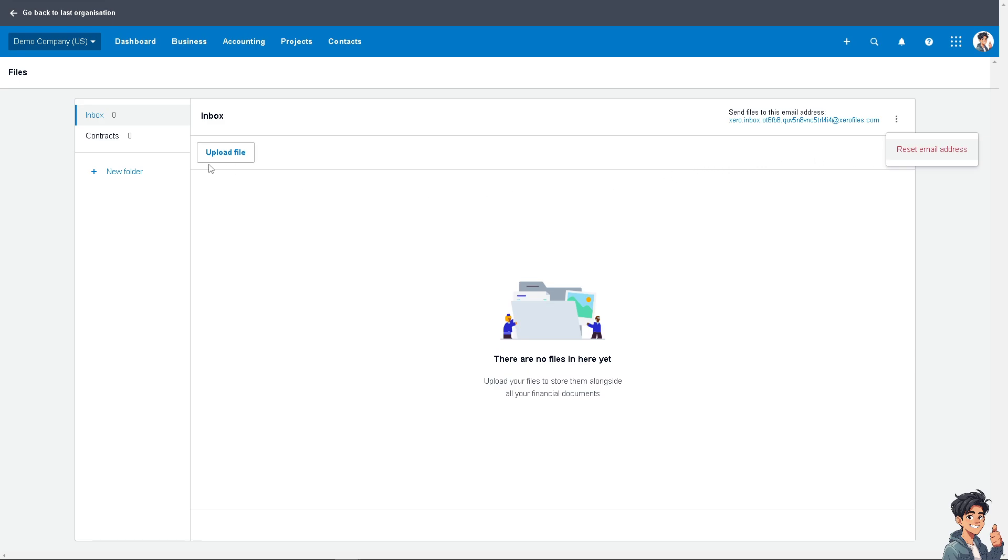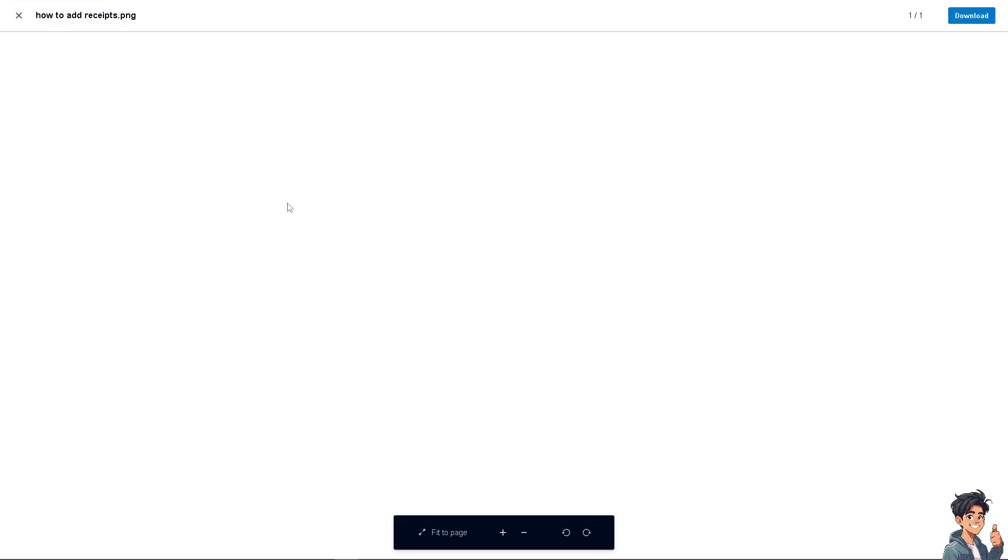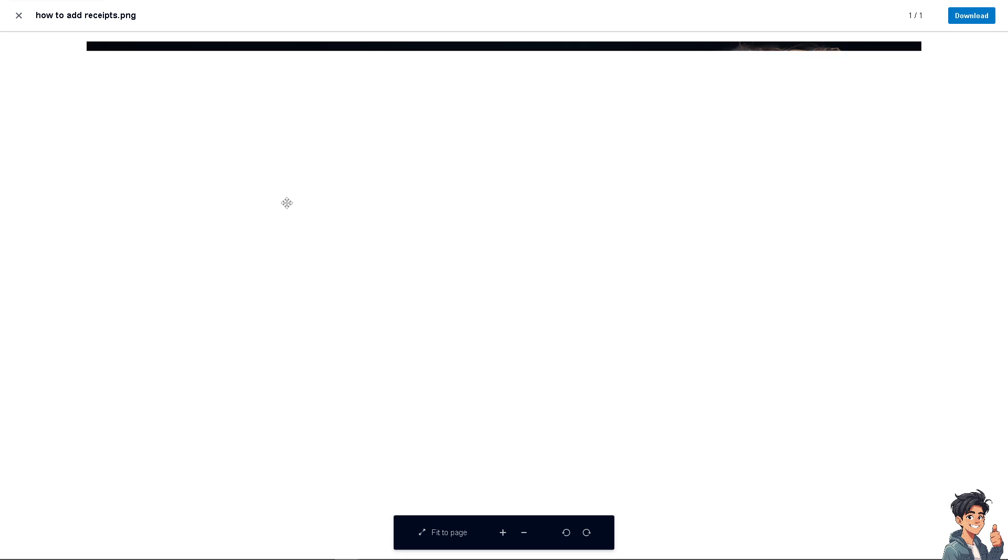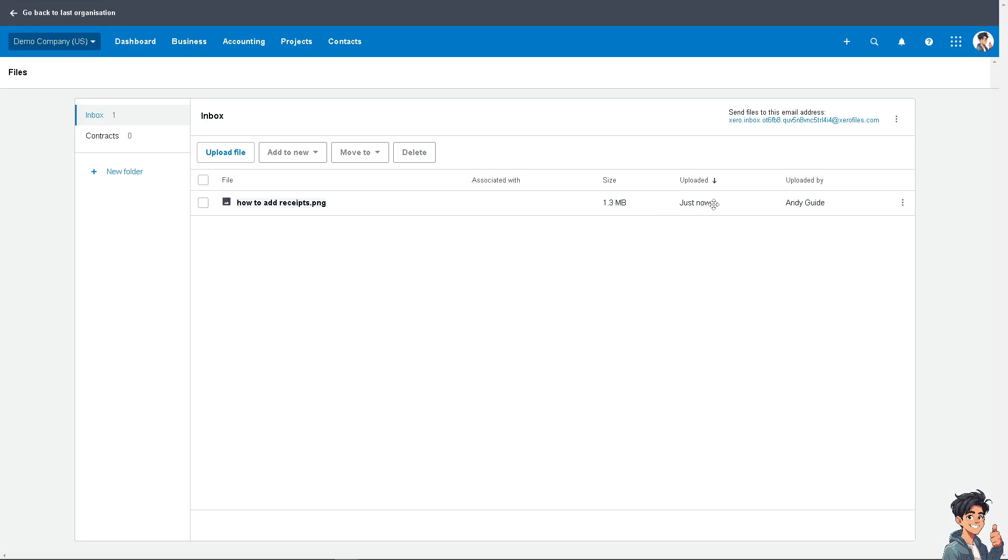Once you upload the file, you'll see it received. If you want to check that the receipt has been added, just wait for it to load. This is going to be the receipt that you gathered from a supplier, client, or company.